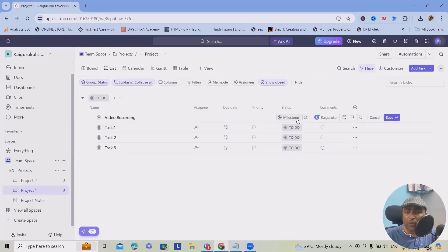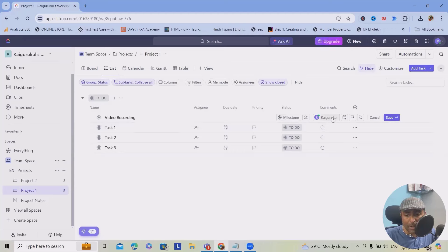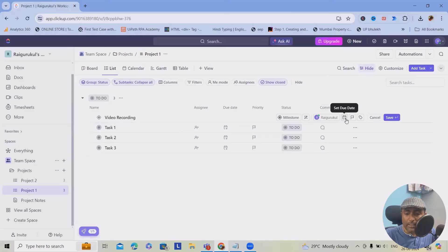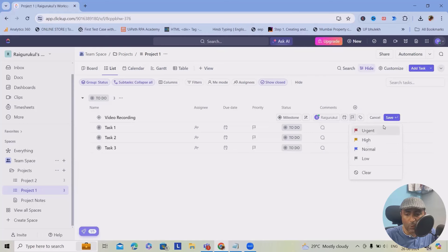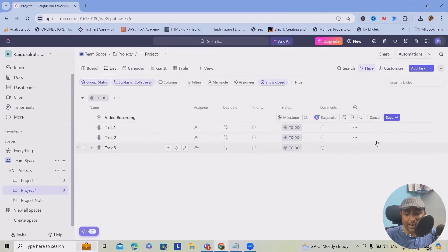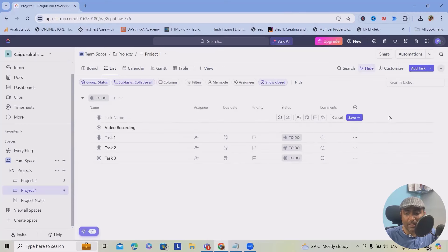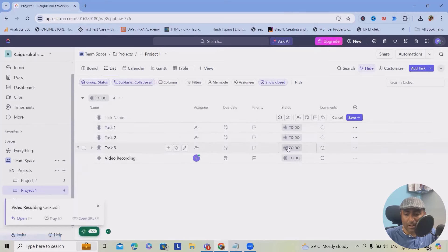In this case, you can set due dates and probably set priority according to your requirements: urgent, high, normal, and low. Once you're done with it, click on save and this will save your task actions.